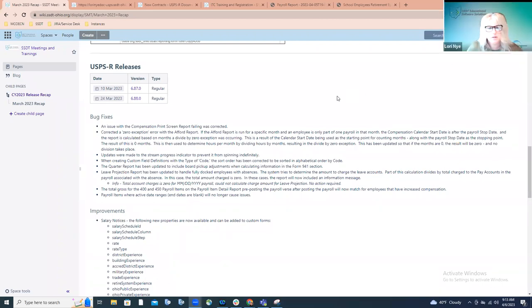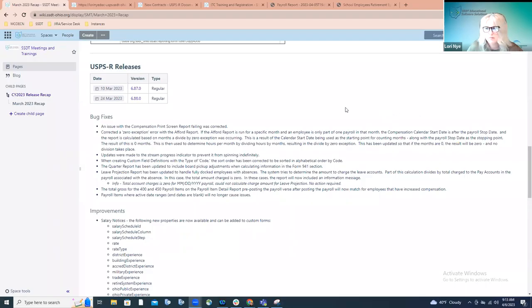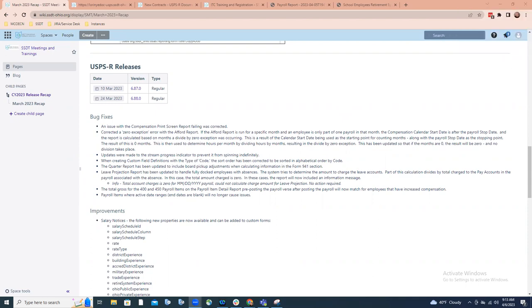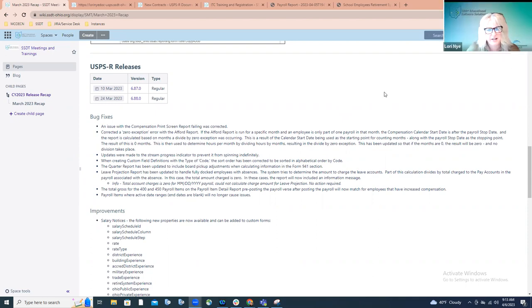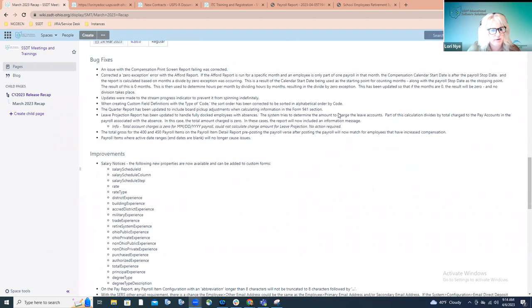We will switch gears here. Is everybody seeing my screen okay with the USPS releases? Okay, perfect. Thank you. We're going to switch gears, as Amanda said, and talk about the two payroll releases that happened last month. We just had two regular releases, 6.87 and 6.88. So we're going to go through those changes and first talk about the bug fixes.